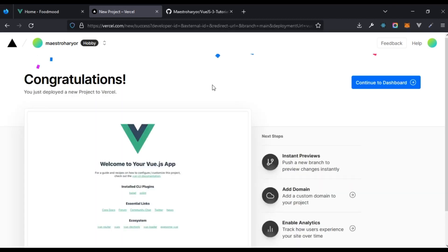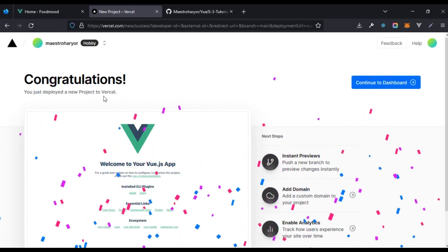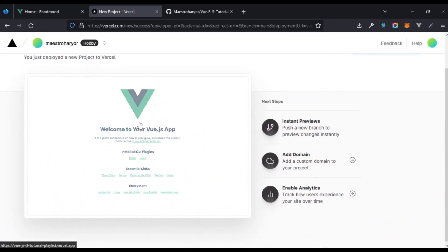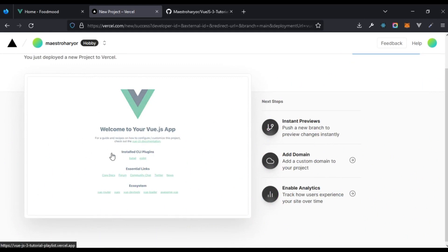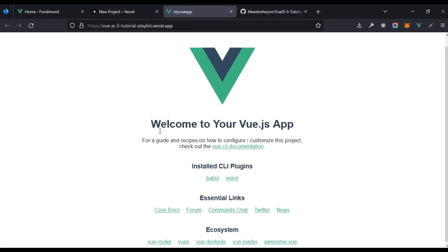Our Vercel project, our Vue project has been built and here's a quick preview of the project. But if you look at it right here, it's just the basic Vue.js app when we created with the Vue CLI. So what exactly is happening?